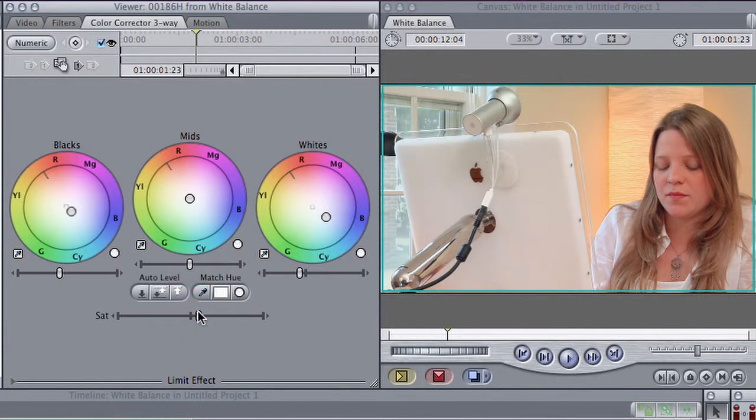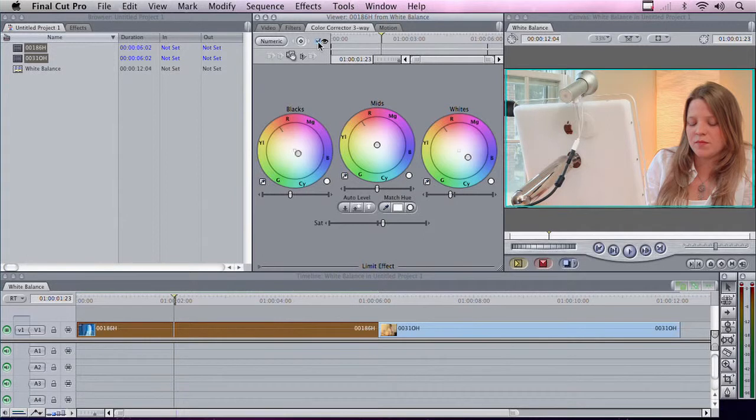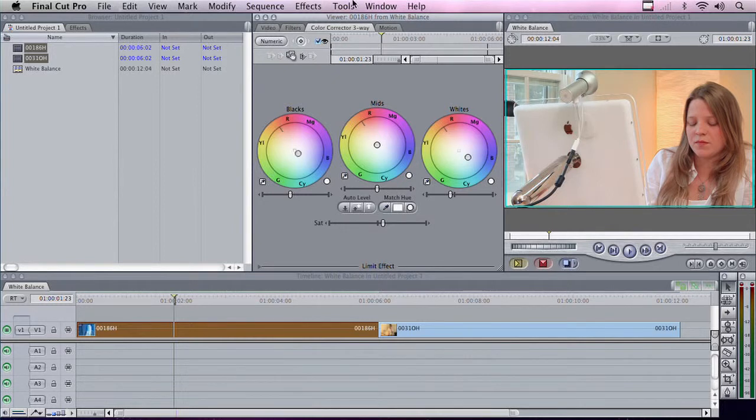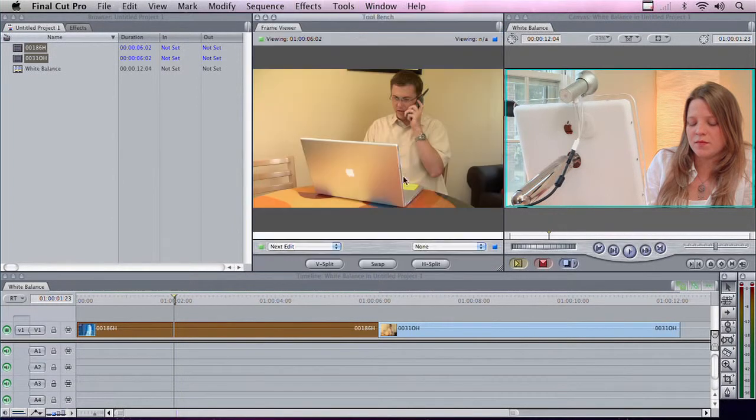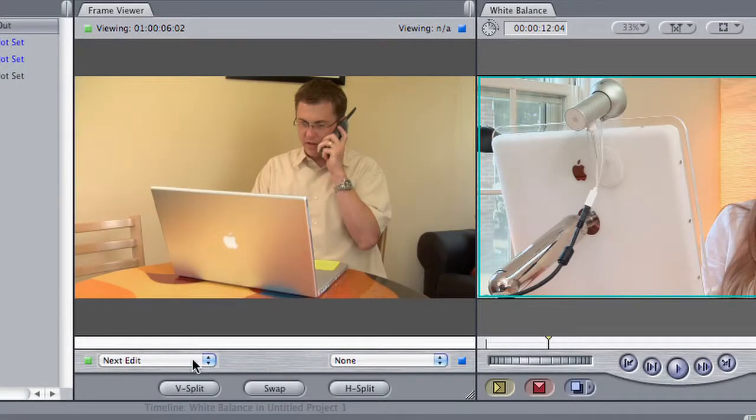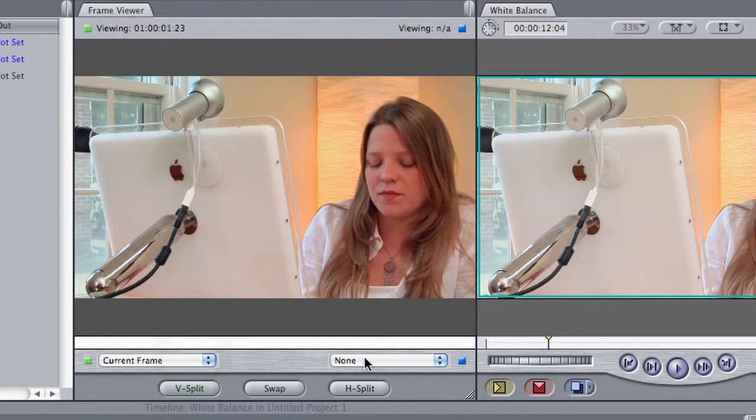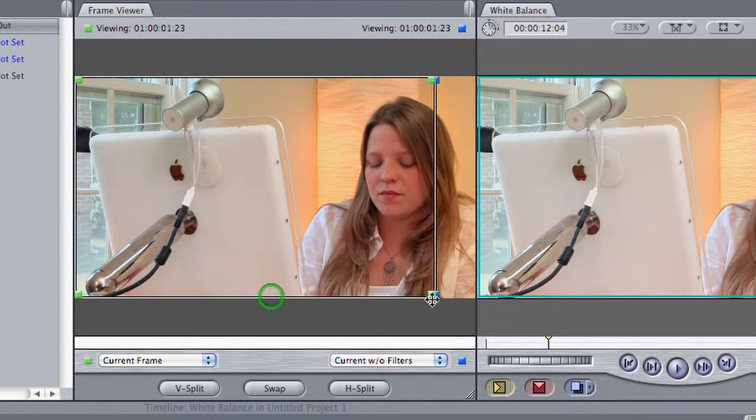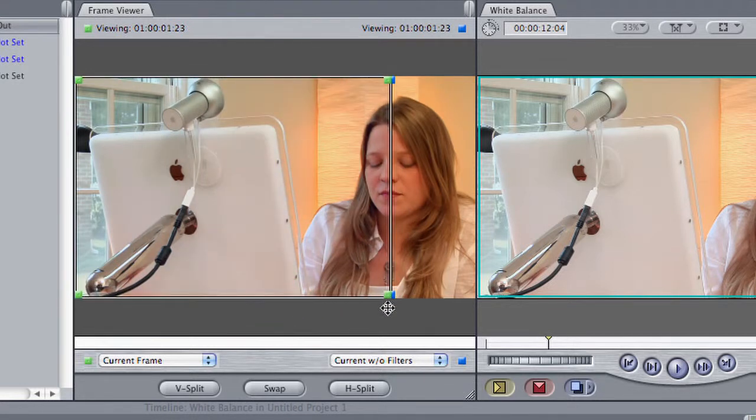If you want to see a before and after, you can do it two ways. You can just click on the eyeball to toggle it on and off. That's a useful way to see the effect. Or you can go ahead and choose Tools, Frame Viewer. And this allows you to see the current frame, as well as the current frame without filters. And you can get a nice sort of split so you can see it.